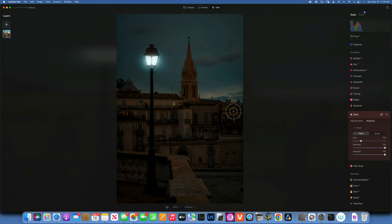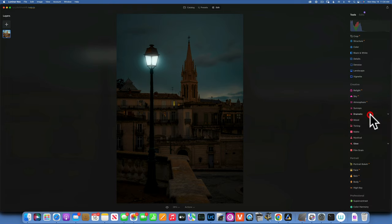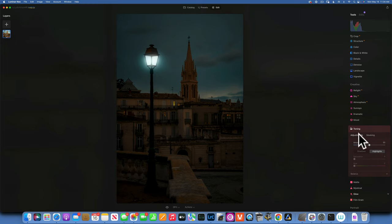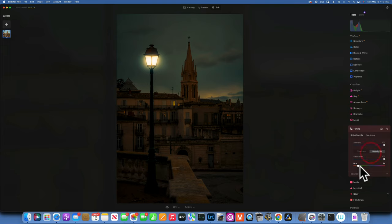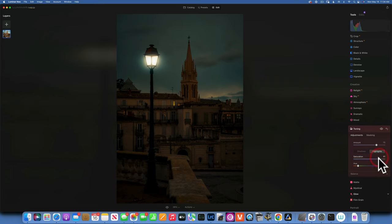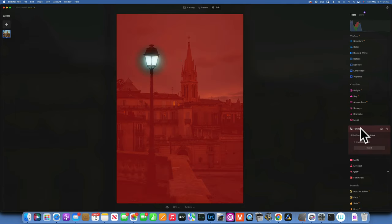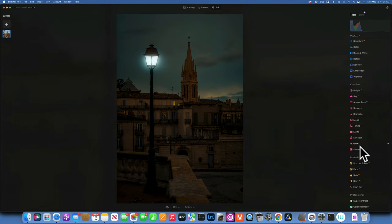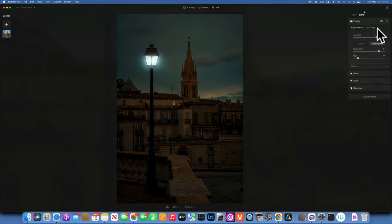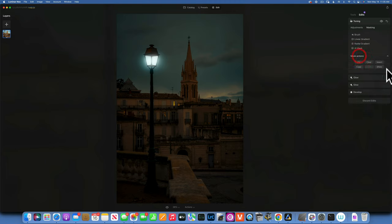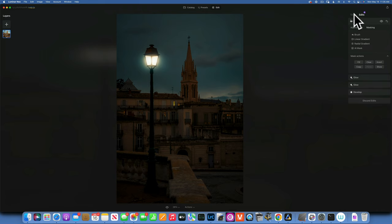Now I want to make this light more yellow — kind of like those lights coming from the building. So I will close the Glow and go to Toning. I'll choose Highlights because this area is bright, set the amount to 100%, saturation to 100%, and choose a golden light. Then I'll reduce the amount and saturation to something believable. I'll use a radial gradient to paint it over the light — but we need to invert the mask so we're applying the color to the light, not the background.